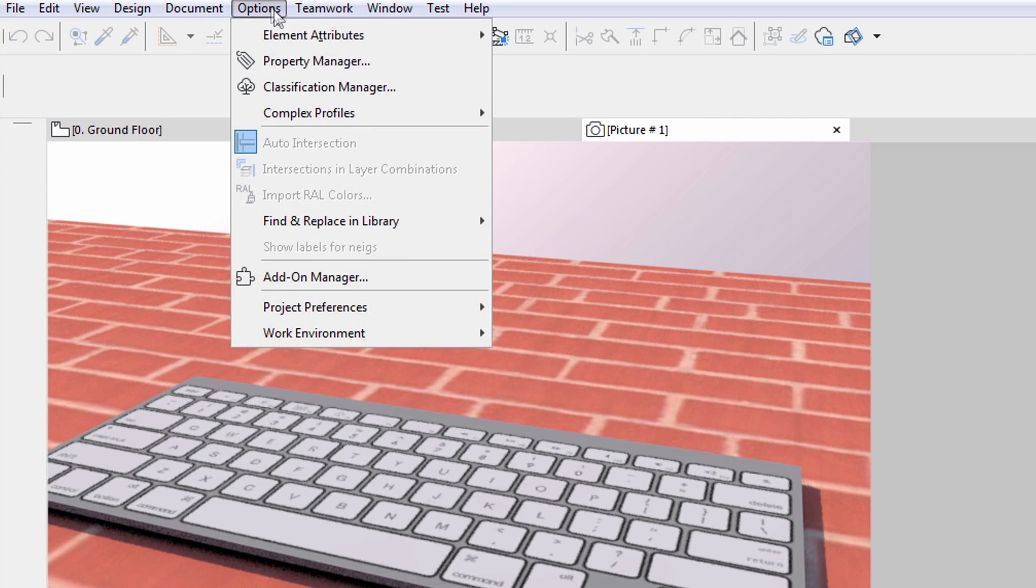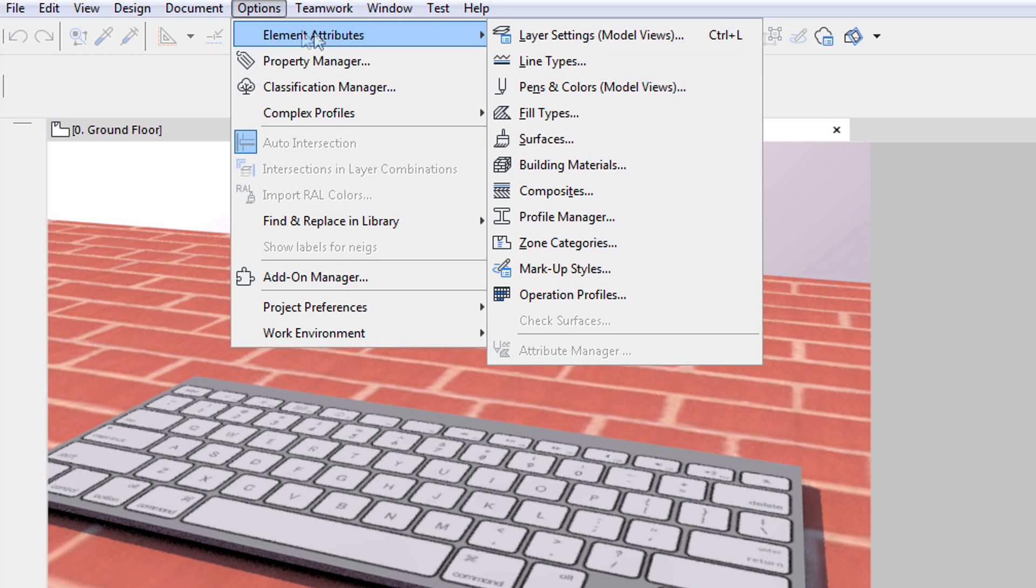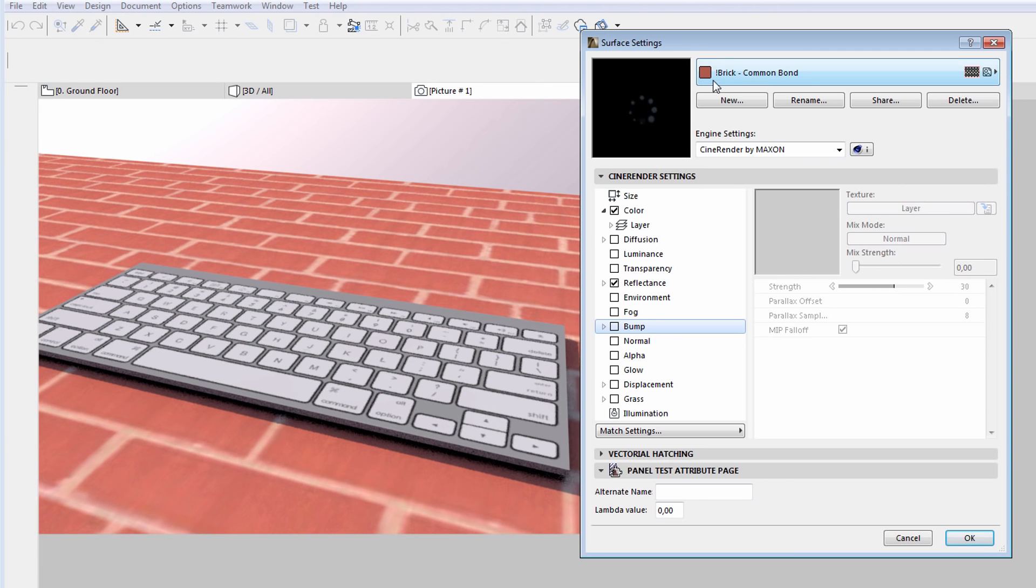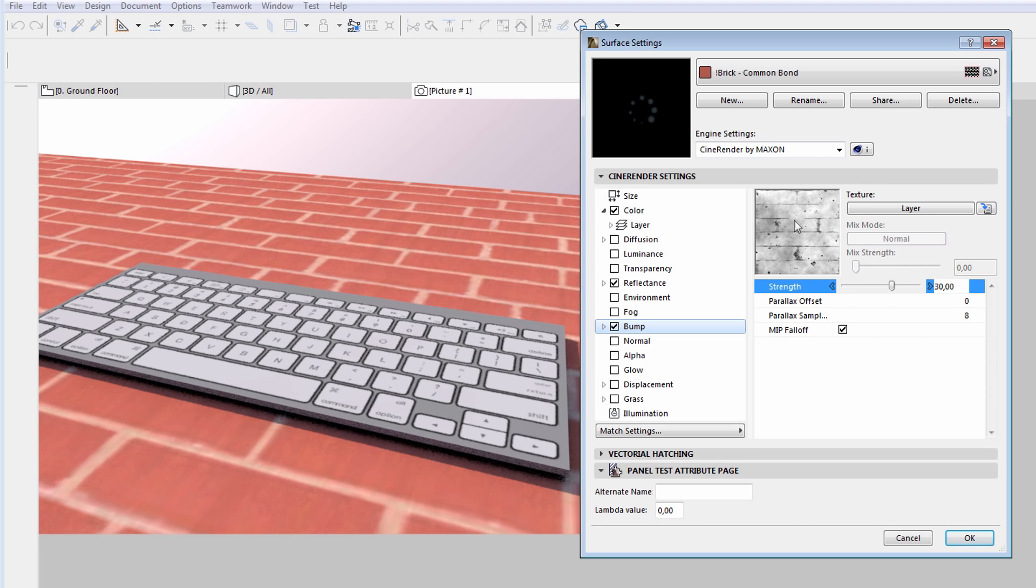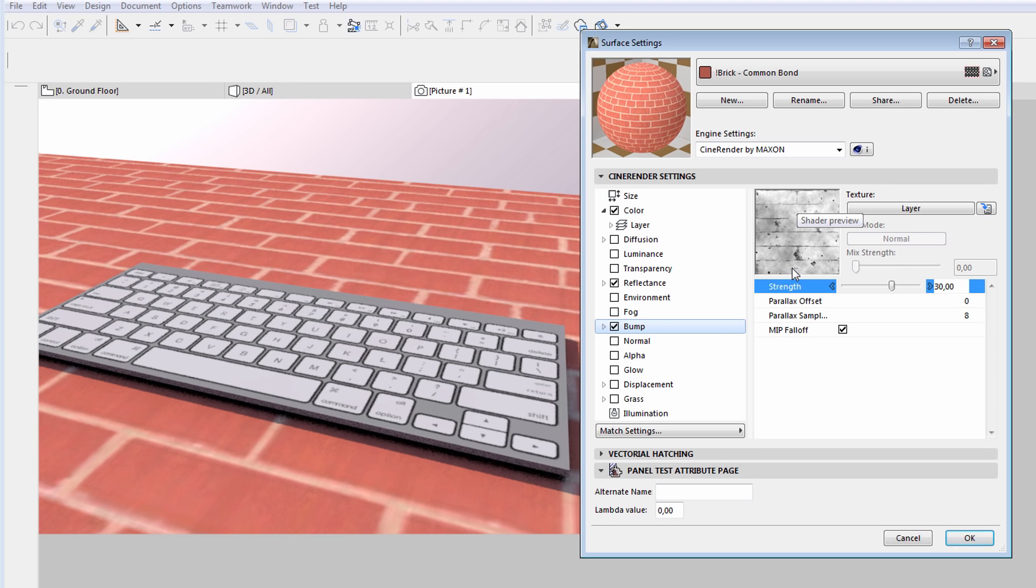Let's display the Surface Settings dialog. As you can see, the Bump option is not selected. Let's enable this and notice that ArchiCAD has predefined bump characteristics assigned for this brick surface.